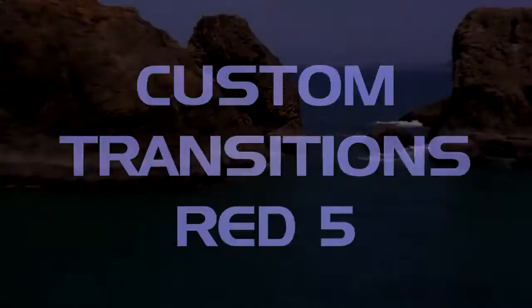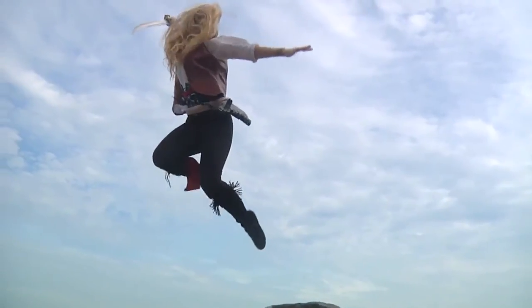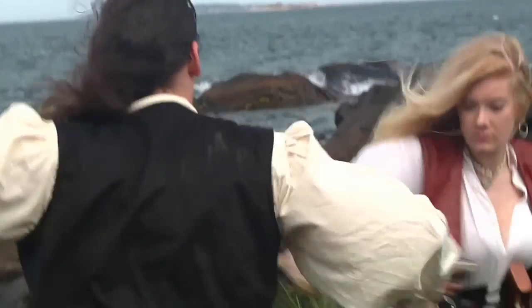In this tutorial, I'll show you how to create some custom transitions using RED 5 and EDS 6.